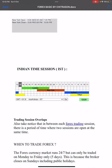In the Tokyo Asian session, the major currency pairs traded include JPY pairs and AUD — Australian dollar pairs. In the London session, the major pairs are GBP and EUR pairs. In the New York session, the primary currency is the US dollar.